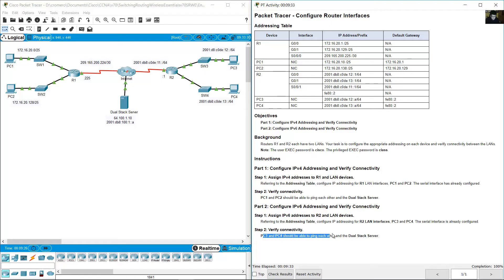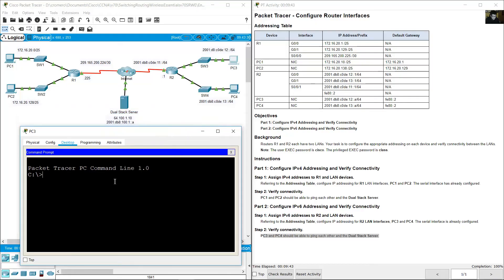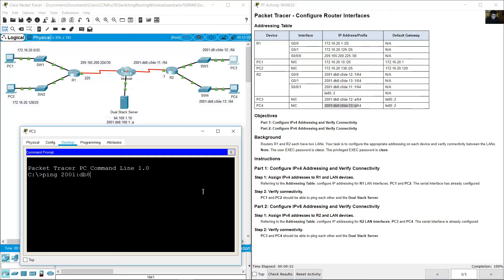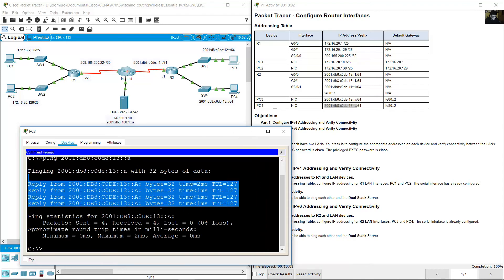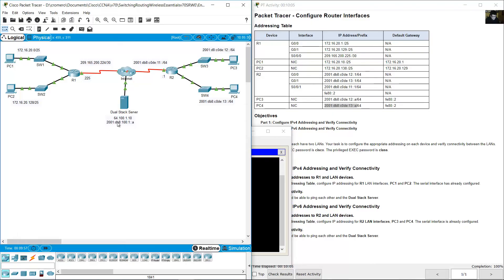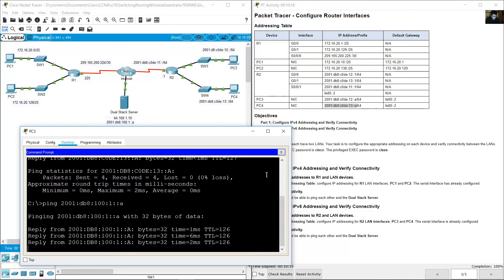PC3 and PC4 should be able to ping each other and the dual-stack server. Go to PC3, command prompt. Ping the IPv6 address of PC4: 2001:DB8:C0DE::15::A. Enter. Success. Ping the dual-stack server: 2001:DB8:100:1::A. Enter. Success.